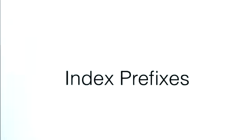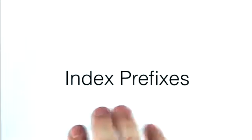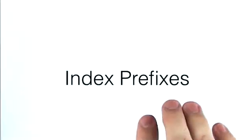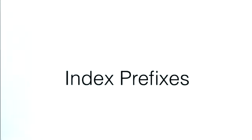In this lesson, I want to further discuss querying with compound indexes. And specifically, I want to talk about index prefixes and how they're used when we query.